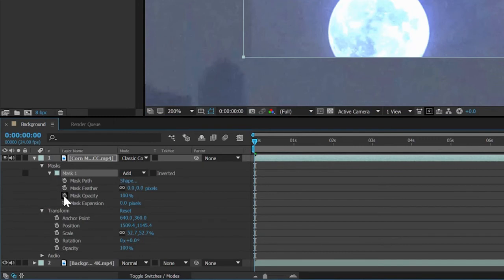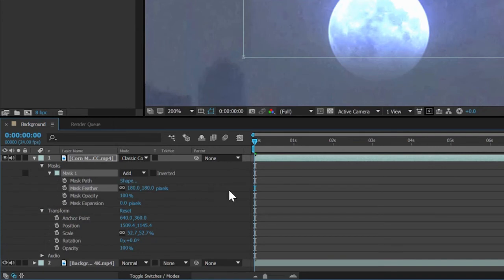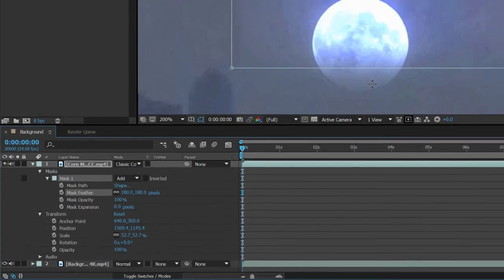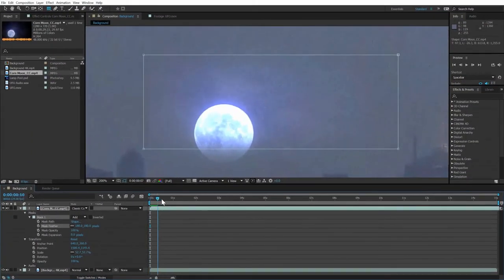Find Mask Feather. Click and drag this value up to about 180. This solves our hard edge problem but may seem like overkill. Fortunately, it also makes it seem like the moon is emerging from a soft cloud, which I like. Drag the time marker and see how it moves.